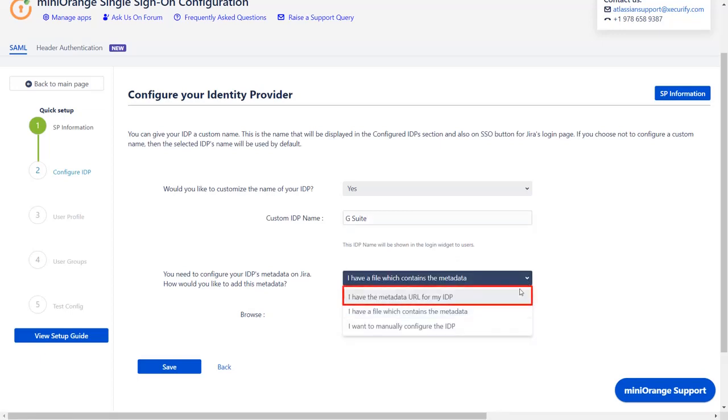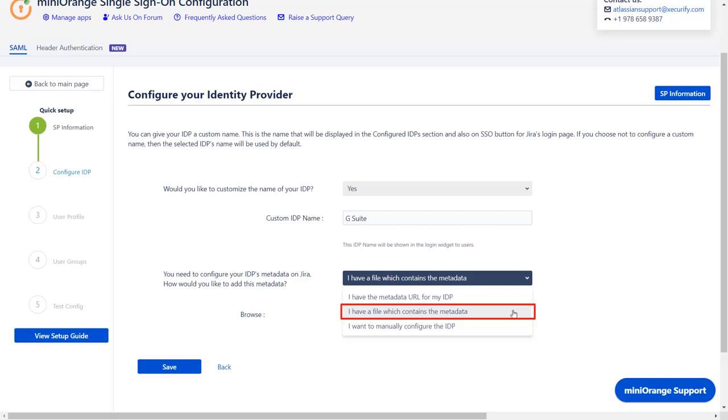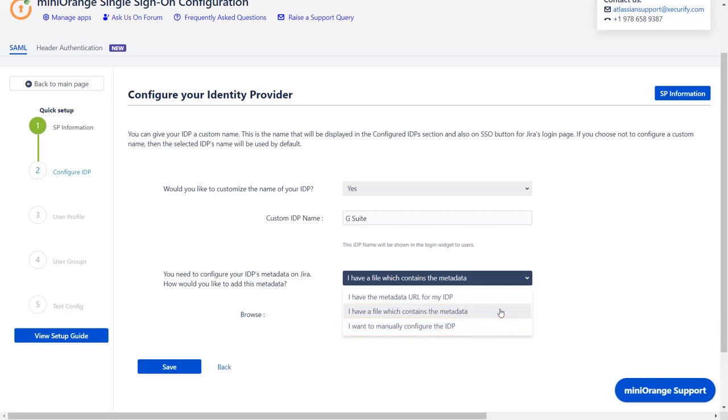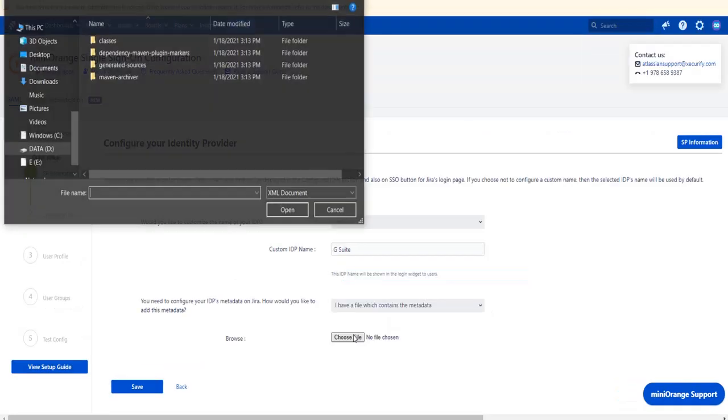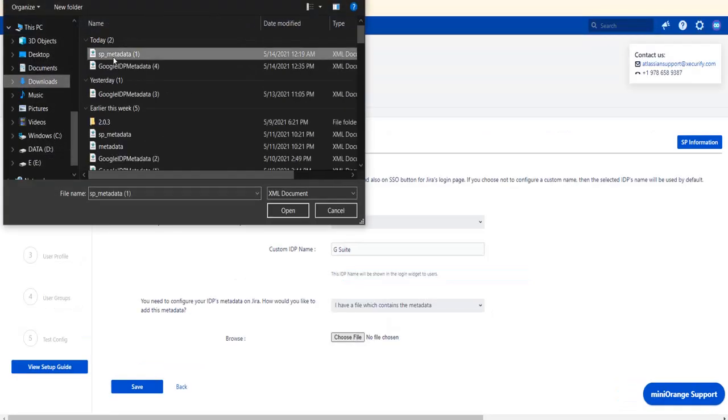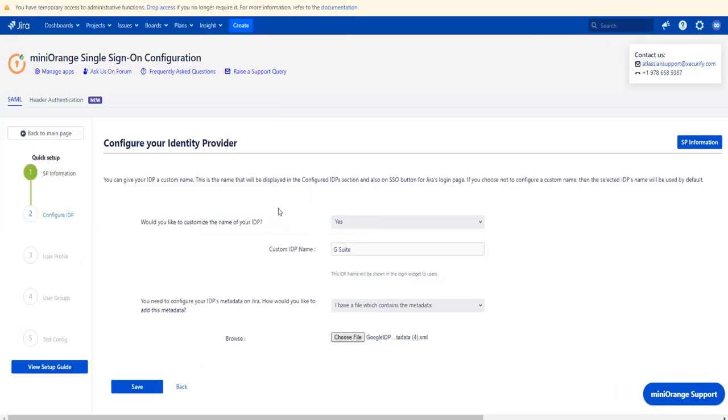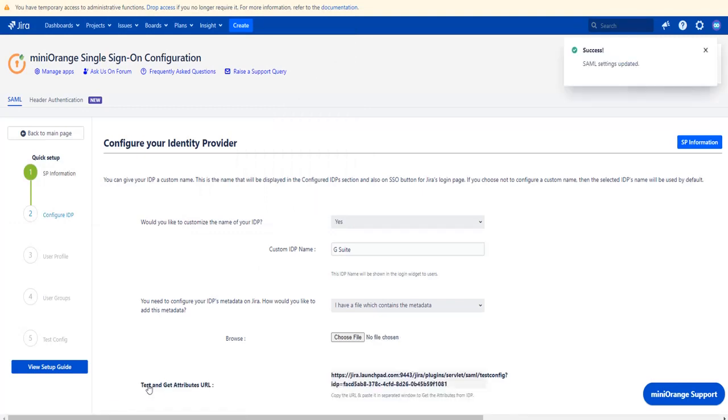Metadata URL, metadata file, or manual setup. We will be going with metadata file for now. Choose the metadata file you have already downloaded and click on save. You can see SAML setting updated message.